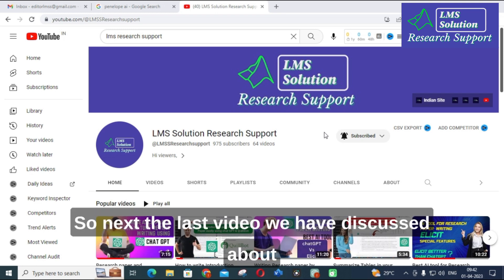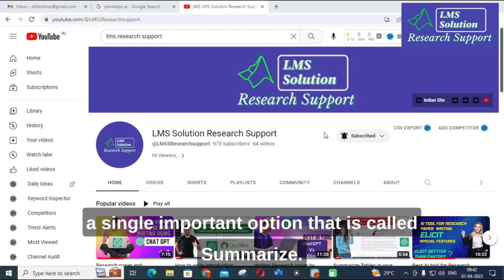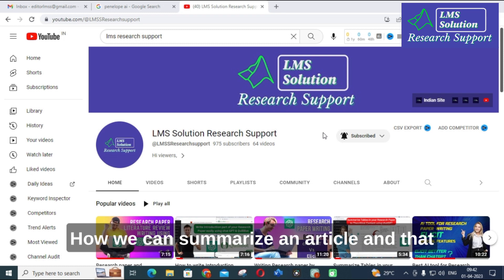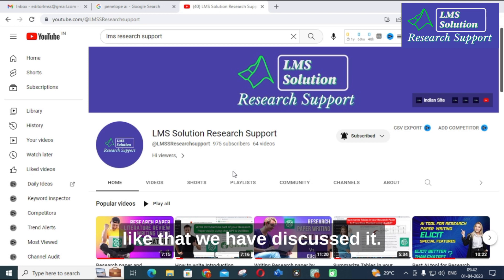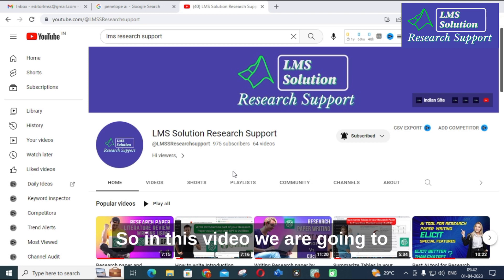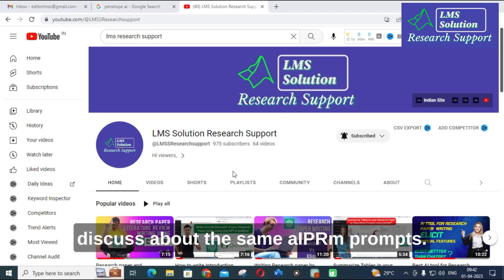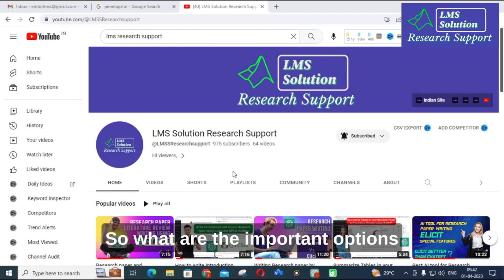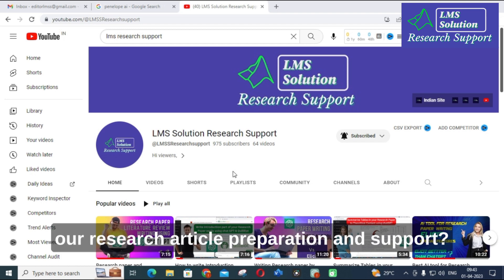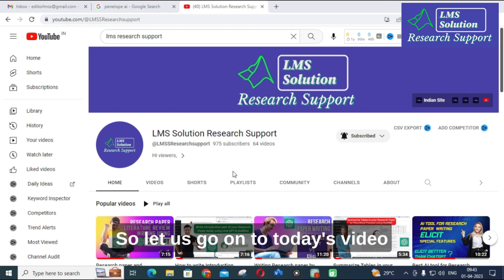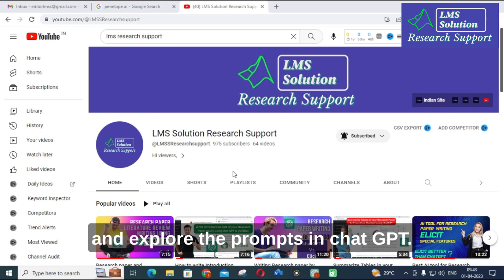In the last video we discussed one important option called Summarize — how we can summarize an article, and how that can be useful for research article preparation. In this video we are going to discuss the same AIPRM prompts: what important options are available that can be useful for our research article preparation and support. Let us go on to today's video and explore the prompts in ChatGPT.